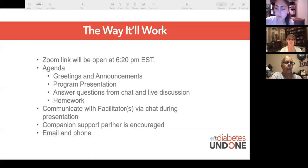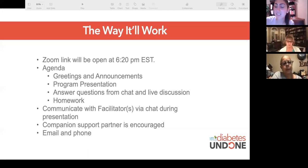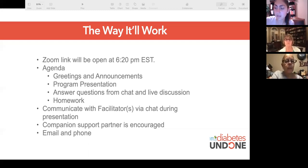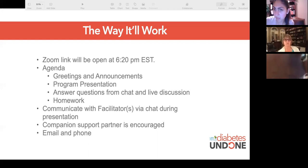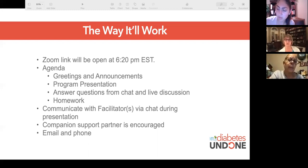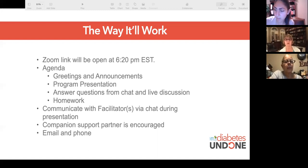You can communicate with the facilitator by chat or by unmuting your microphone during the program. If you have a companion, partner, spouse, or best friend who is interested in supporting you, they are encouraged to attend — share the link with them. A support person is a huge aspect of success. We will communicate through email, phone, and Zoom.